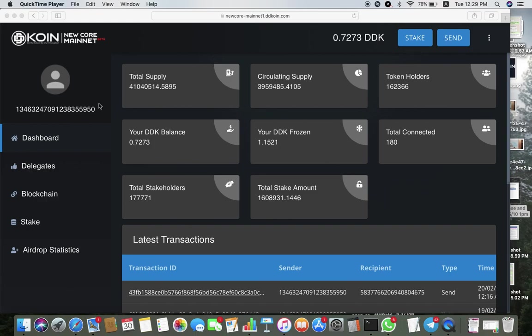First, you will notice that the name has been changed to New Core Mainnet and the word beta is stated here because currently we're under the beta version for at least a week or so before the developers iron out all the teething problems. Next, you will notice that the address here has no DDK in front anymore.